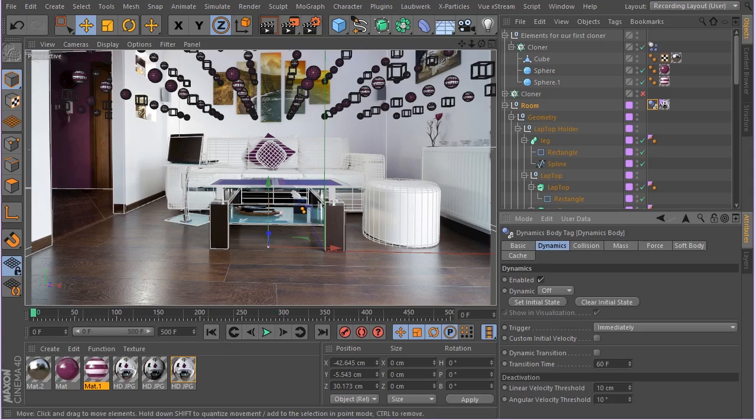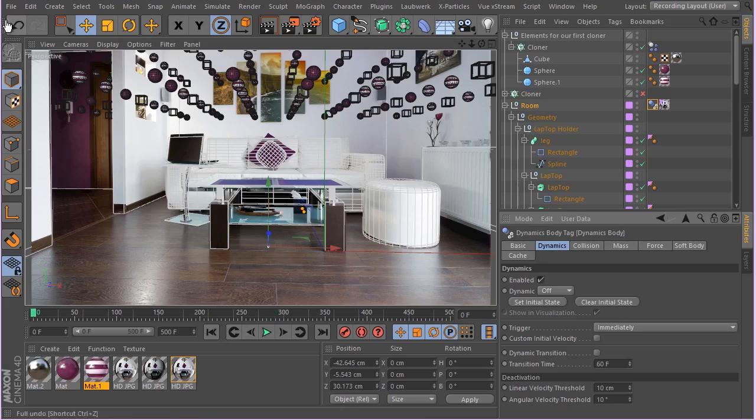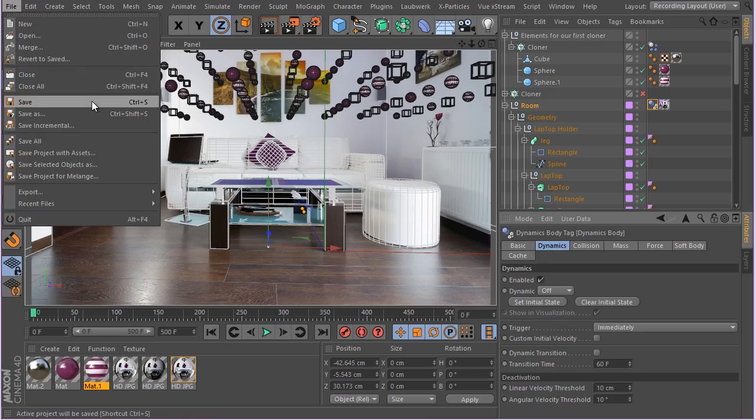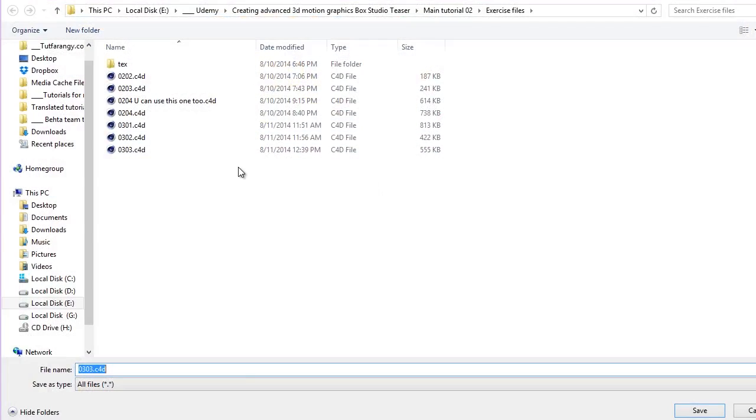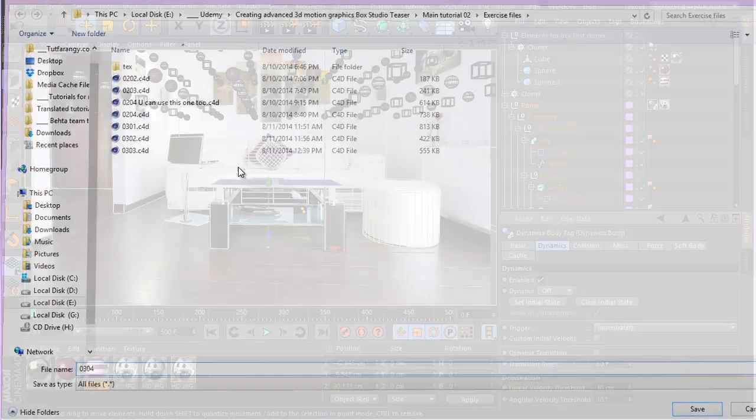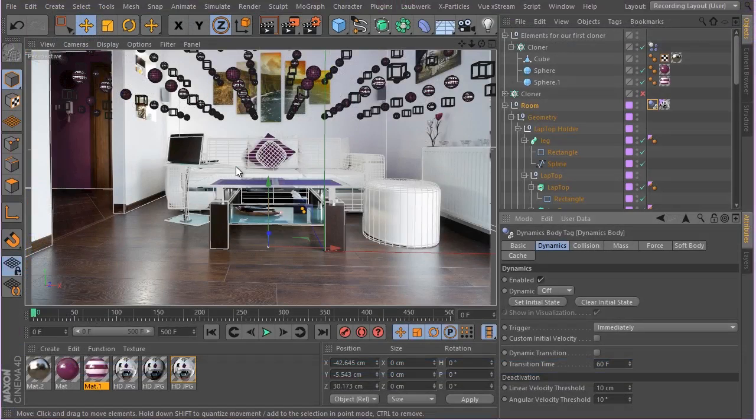And let's go and see what we basically get if I hit play. So let's, let me actually save this guy. 03-04, and let's hit play.